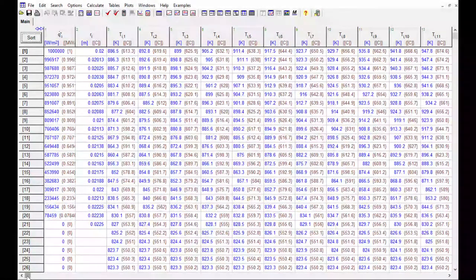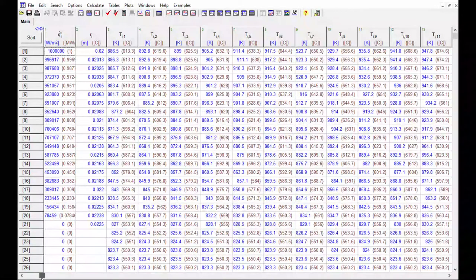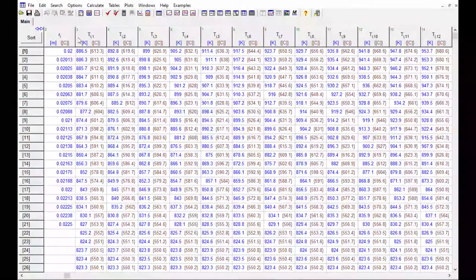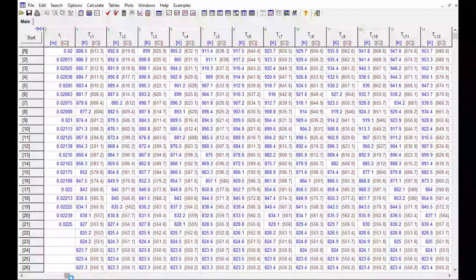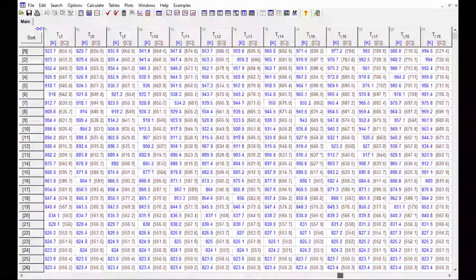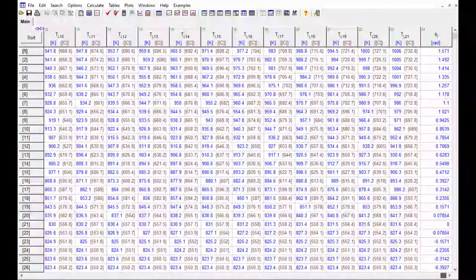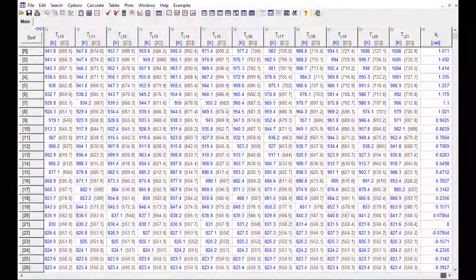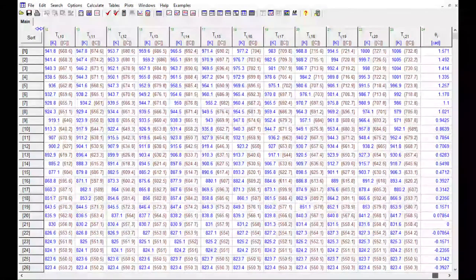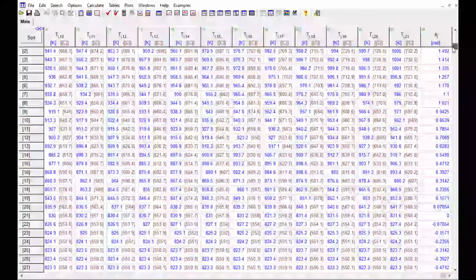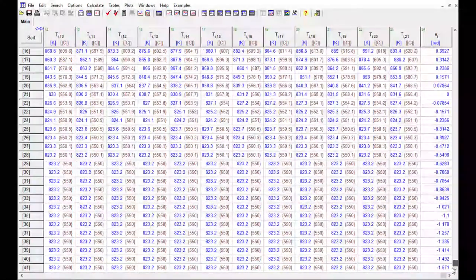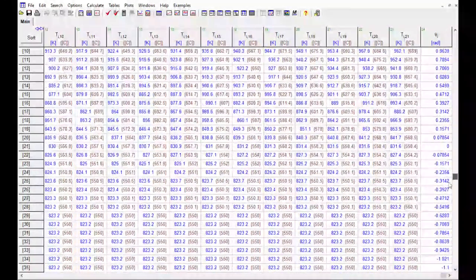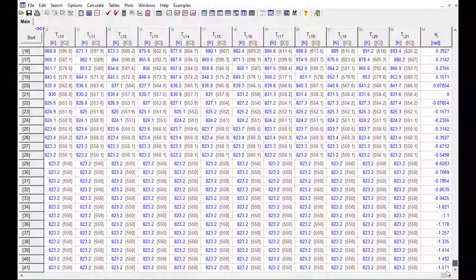Next step is to look through this table and make a note of where the temperature data is that you want to plot. So here we start our temperature data in column 3. We'll scroll over to the right and we'll see that the temperature data ends in column 23. It's important to remember those numbers. We'll also want to make sure that the data is plotted all the way through all the rows. So we see the data goes from row 1 all the way up to row 41.